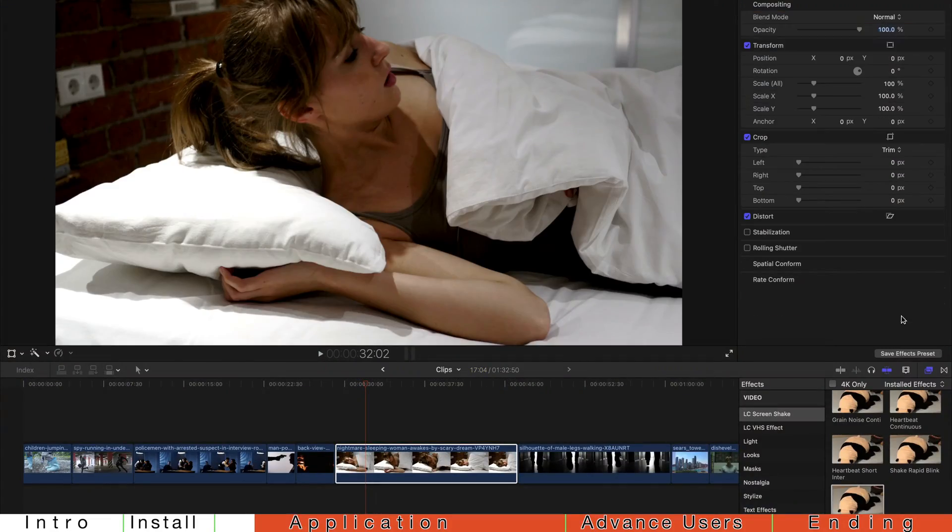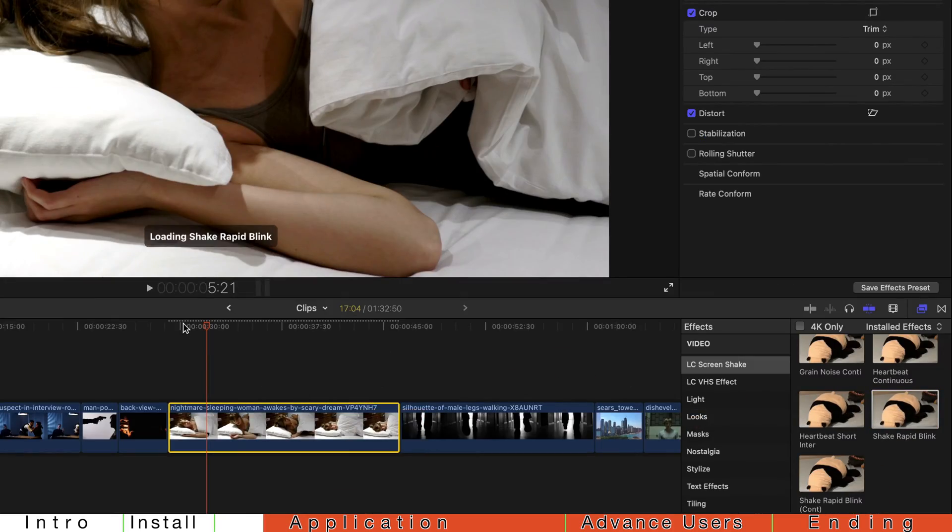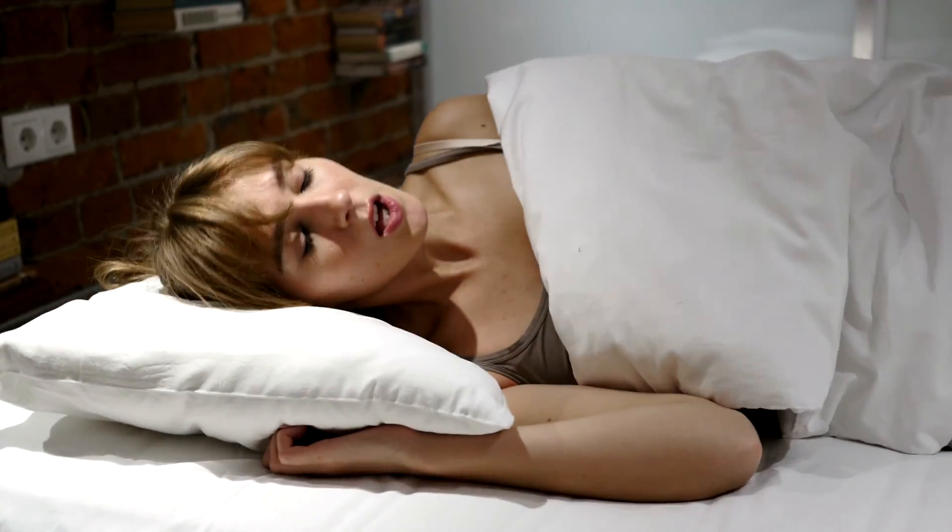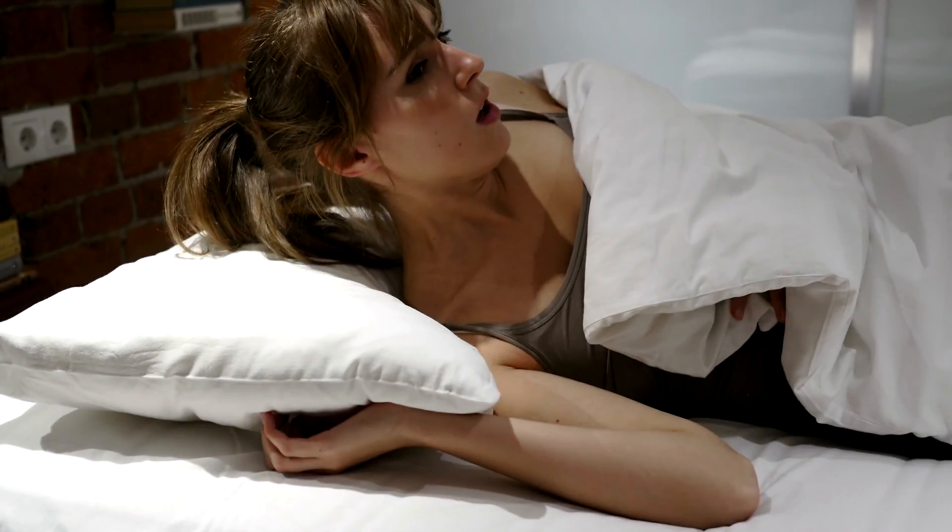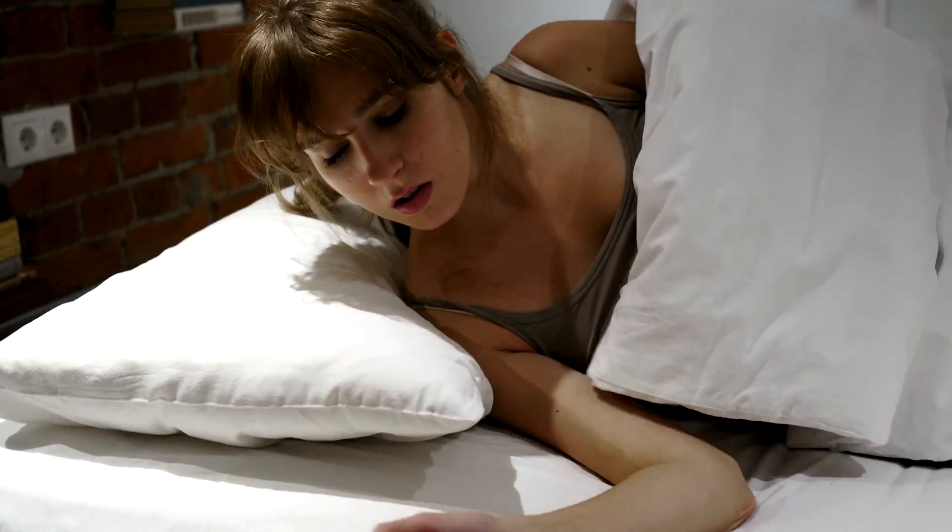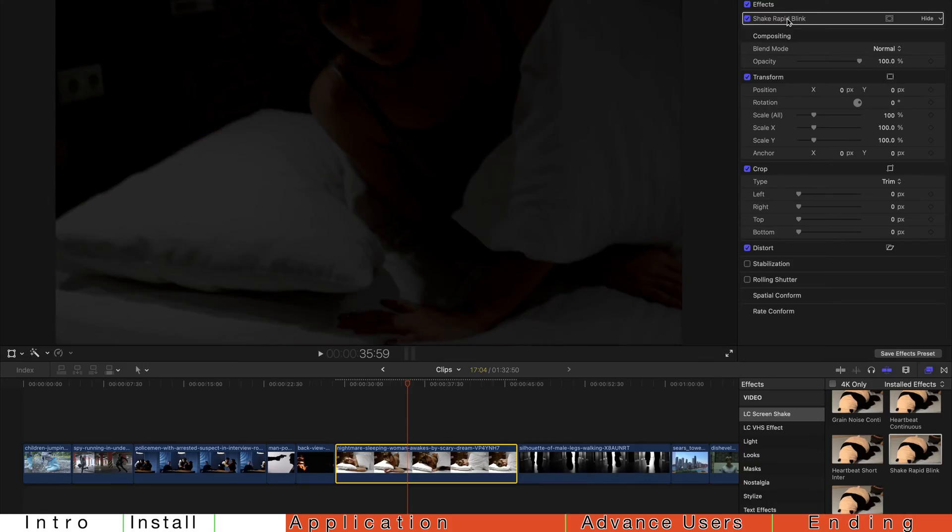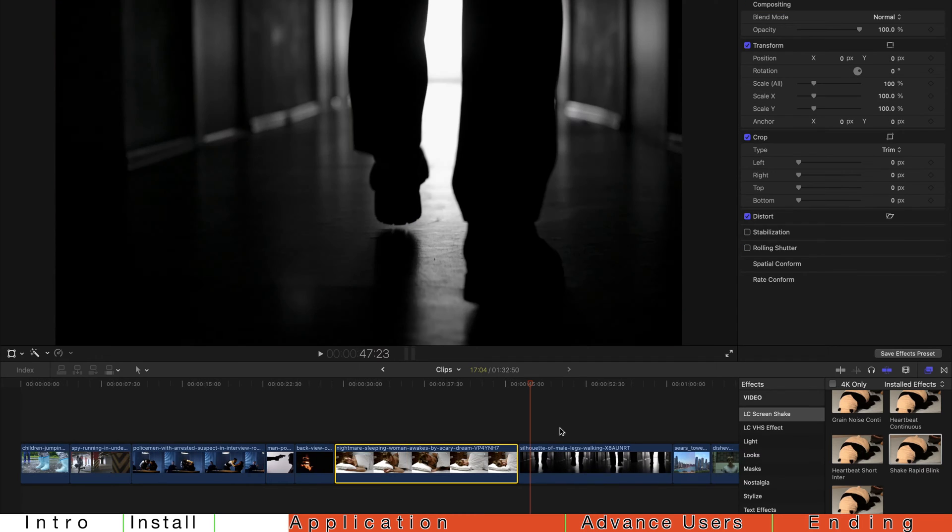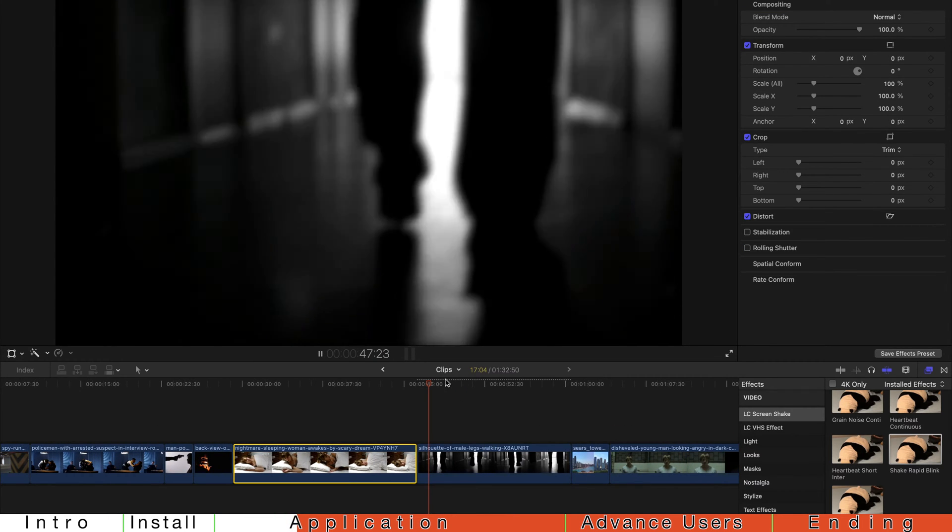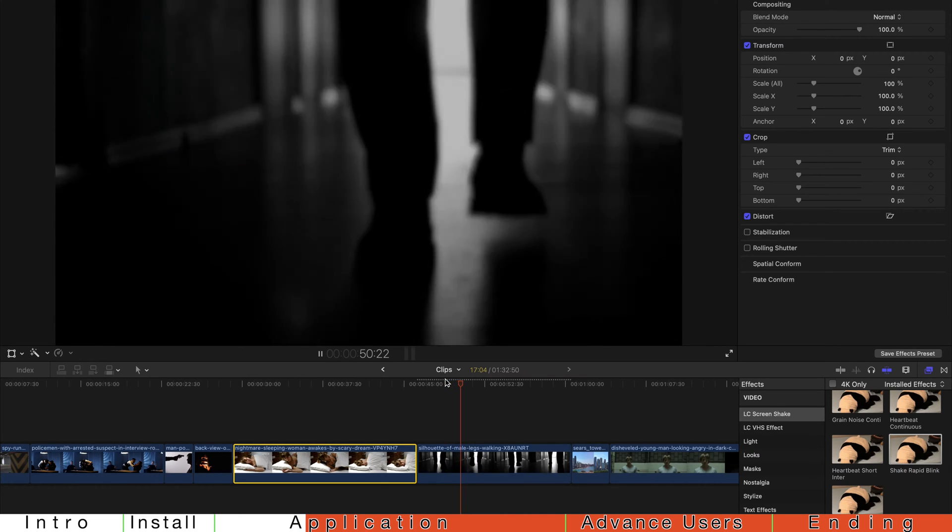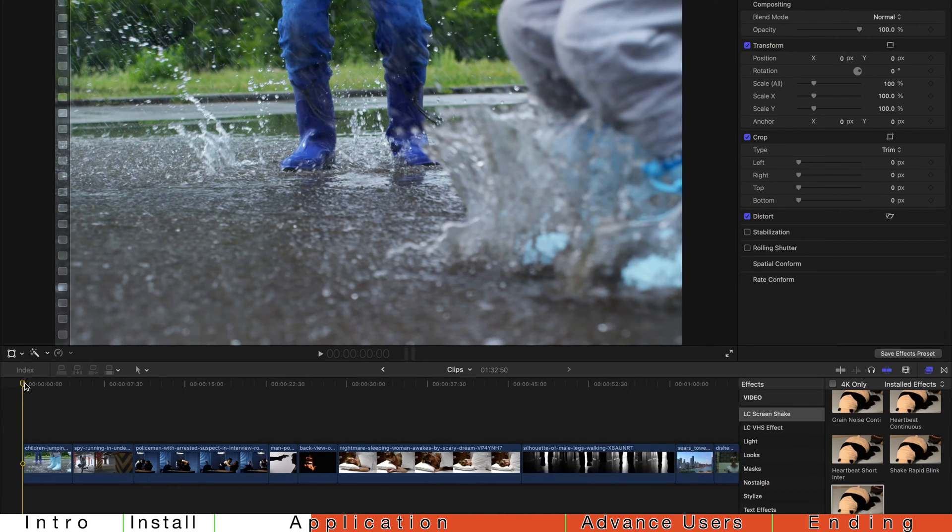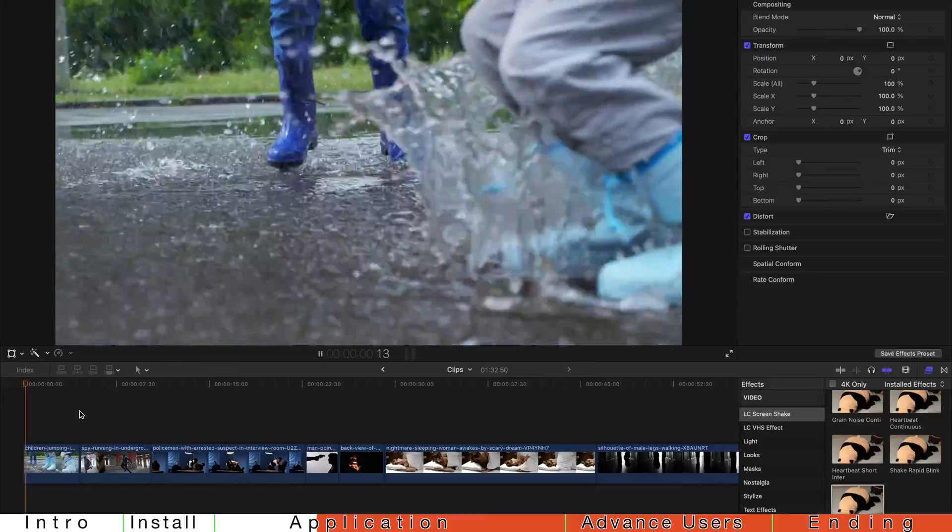And if you just drag the Shake Rapid Blink, it's a longer interval one. It's very cinematic, in my opinion. And next up, you can see that this guy walking in the hallway. If you just drag Shake Rapid Blink, this just creates instantly a horror movie kind of effect. Very cinematic, very simple.